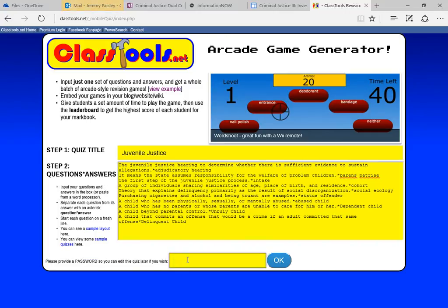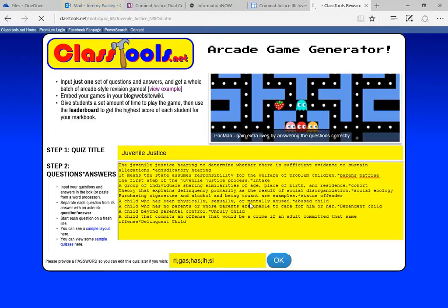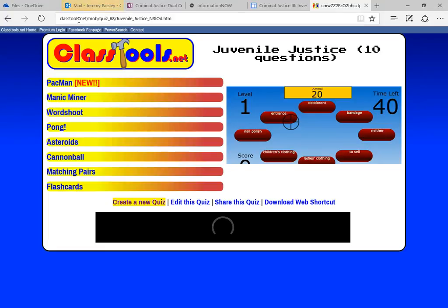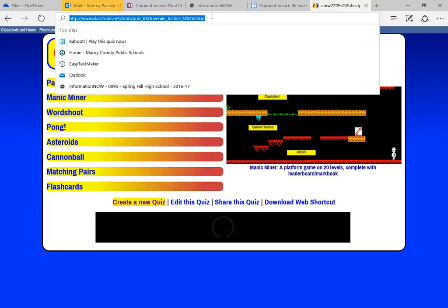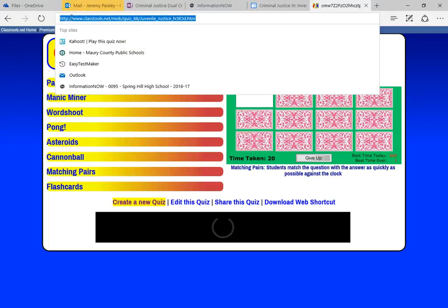I do need a password. I'm not going to give you my password — I'm just going to make one up. Okay, and my quiz has been saved. The important thing here is to make sure you save your URL. So you're going to come up here — that is the thing at the top, your HTTP address.